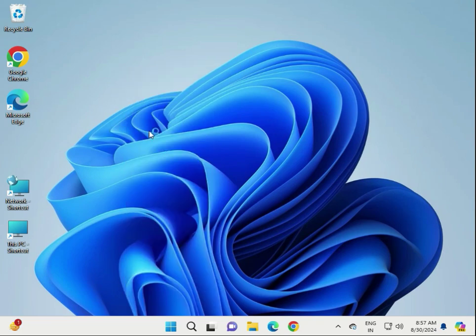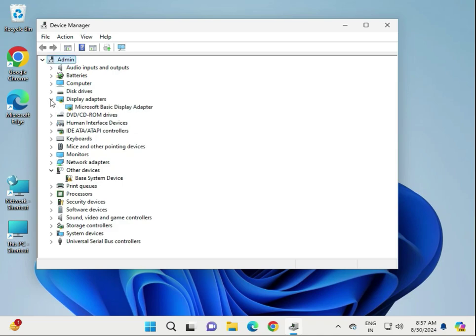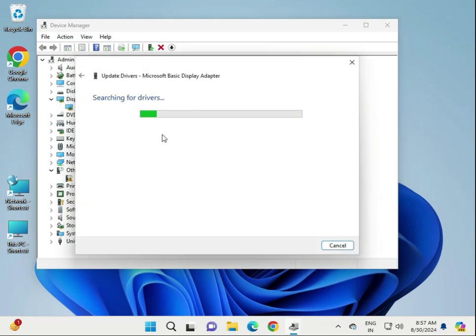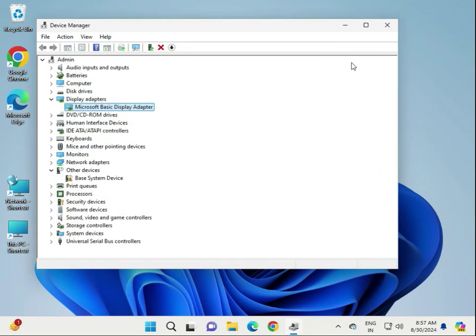Go to Device Manager, expand Display Adapters. If it is showing Microsoft Basic Display Driver, you have to update it automatically. If it says the best driver is already installed, go to the official website of your graphics card or motherboard, download the display driver, and then install it.